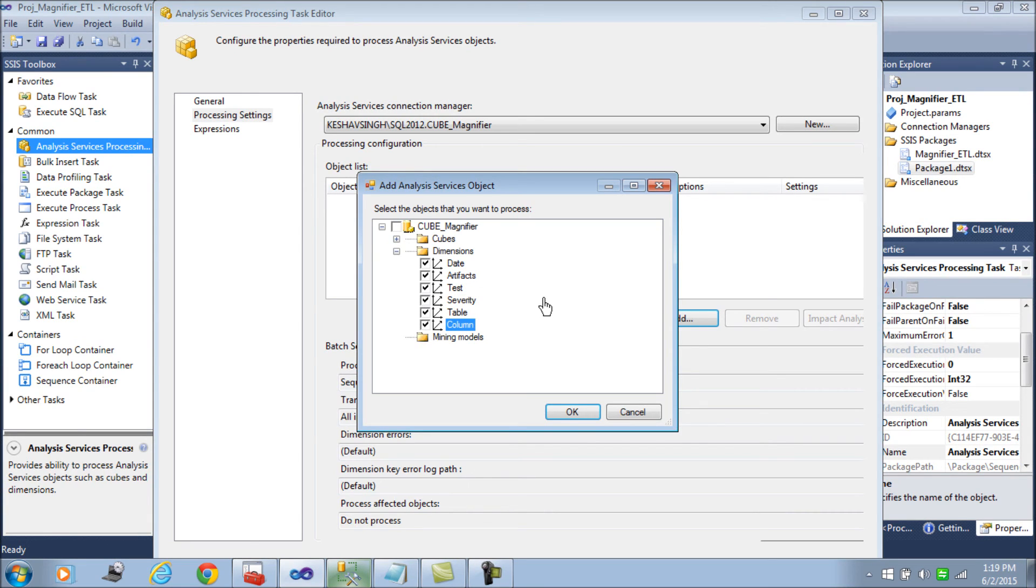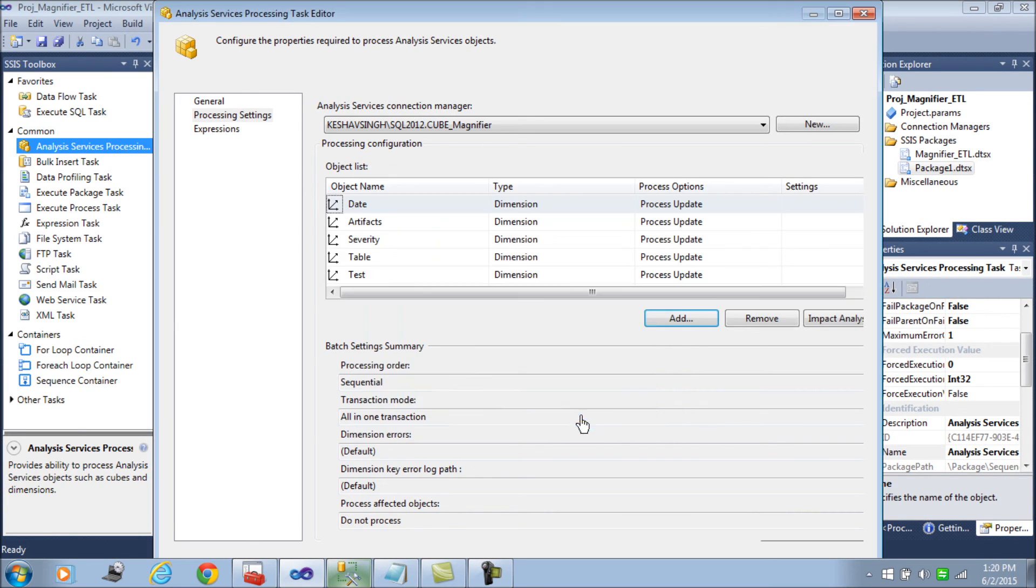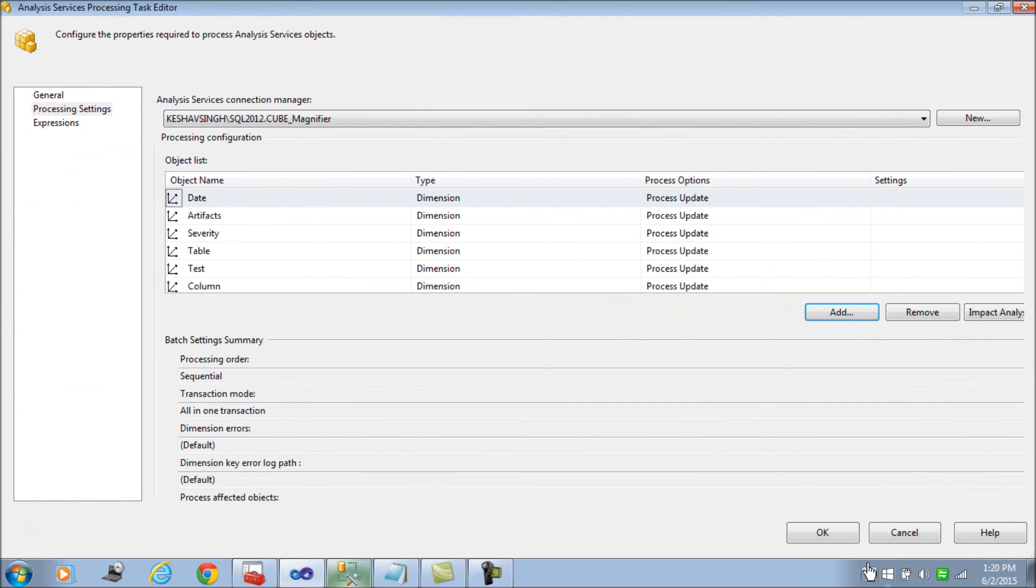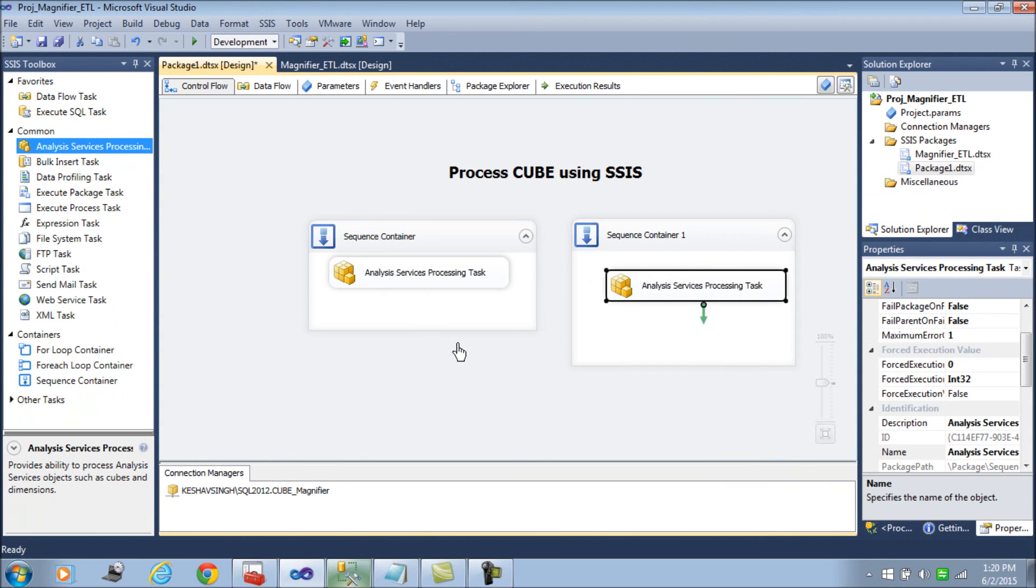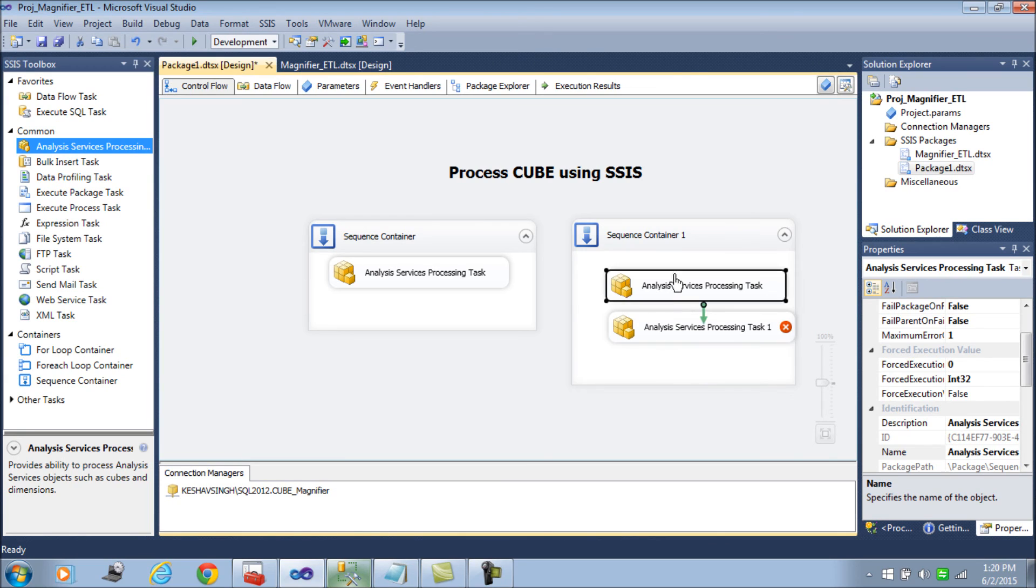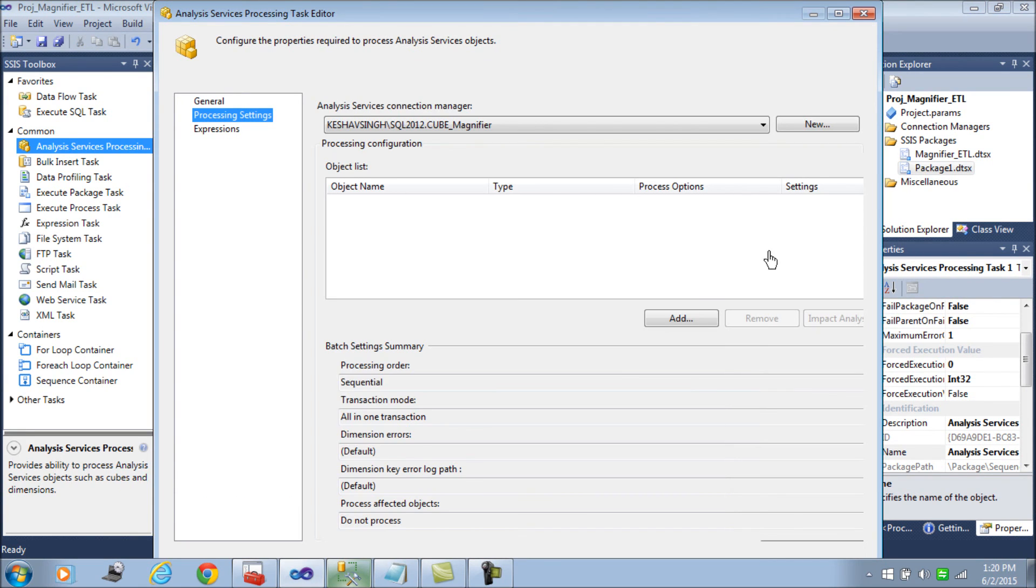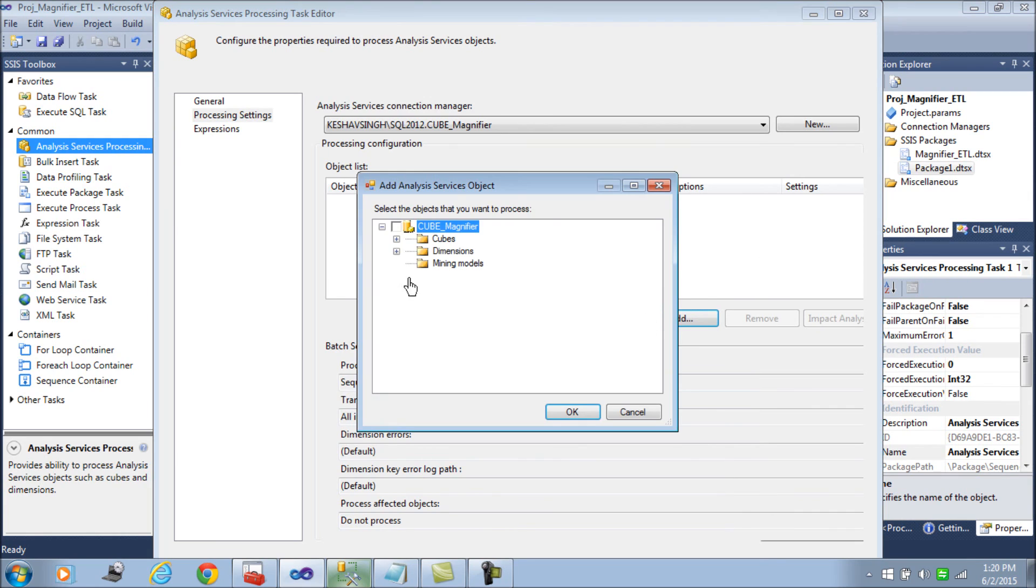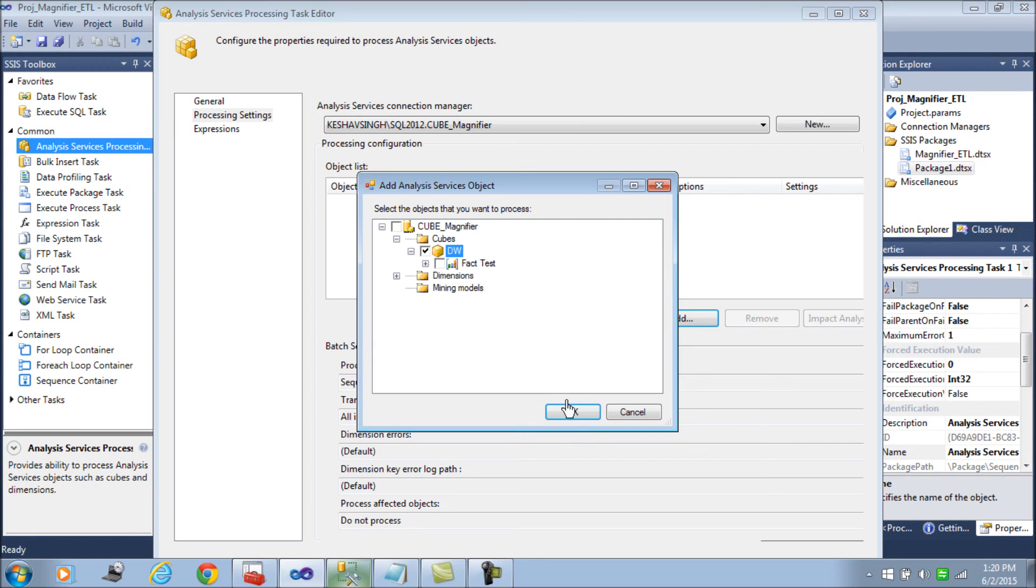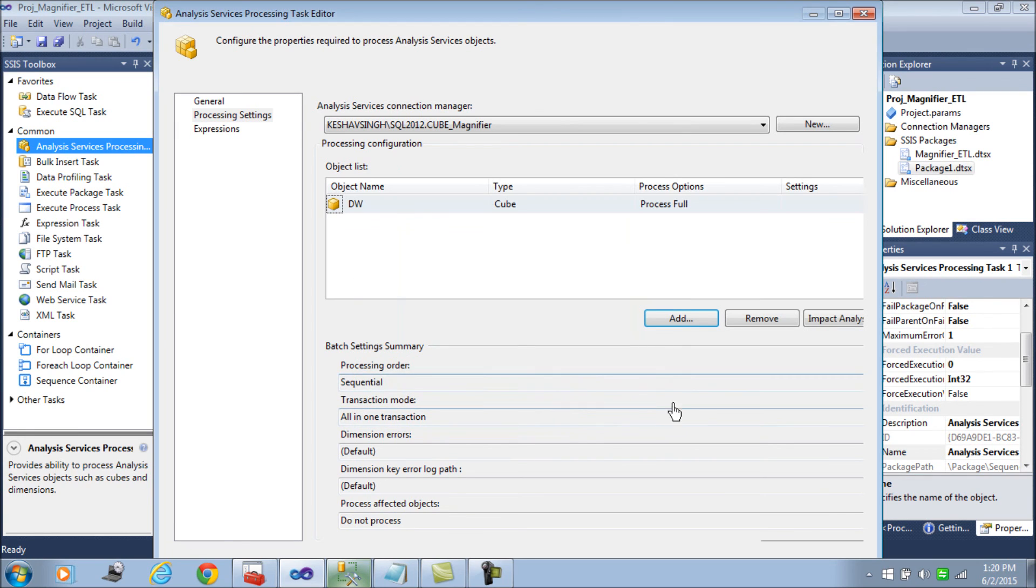You choose the dimensions here and then use another task to actually, once these dimensions are processed, go ahead and then process your cube. That would be your fact, your cube processing.